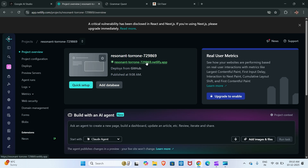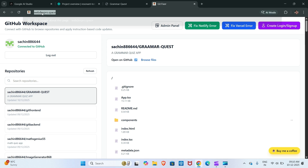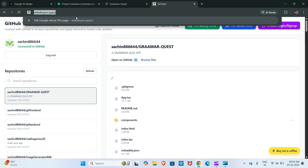Hello everyone. You can see I have deployed my application on Netlify and it is showing a blank screen. Don't worry — you have to visit this website, web dev pro dot space, and then select your repository.